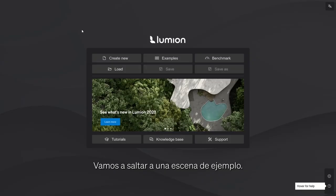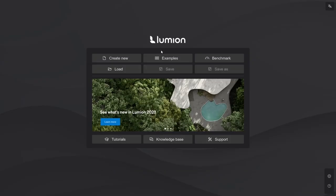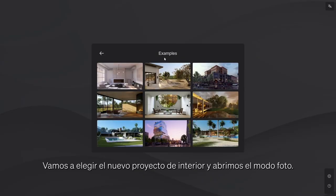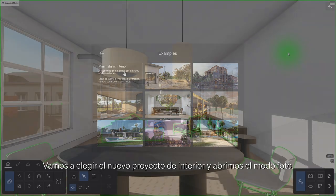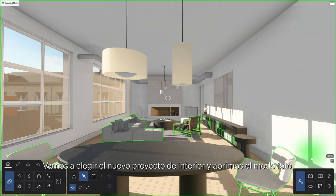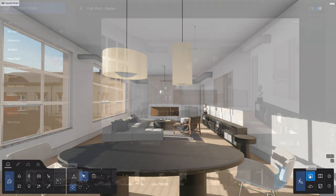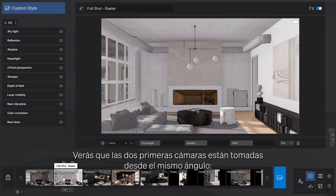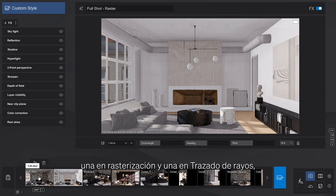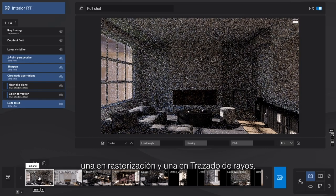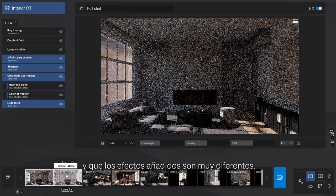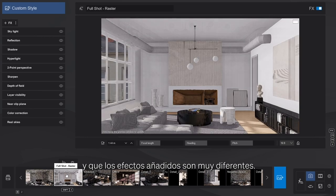We'll jump into an example scene. Let's choose the new Interior Case Study Project and open up Photo Mode. You'll notice that the first two camera positions are from the same angle — one in rasterization, and one in RT — and that the added effects are very different.